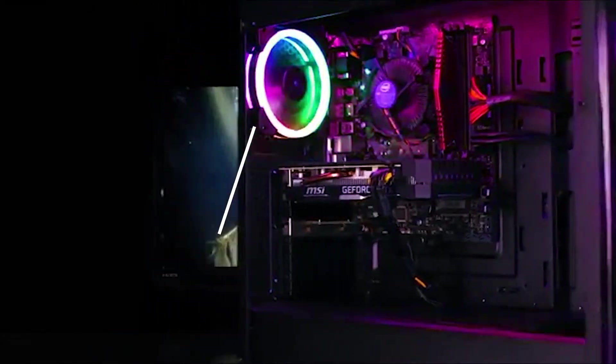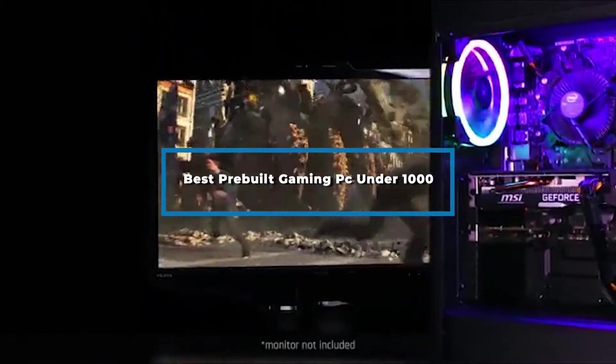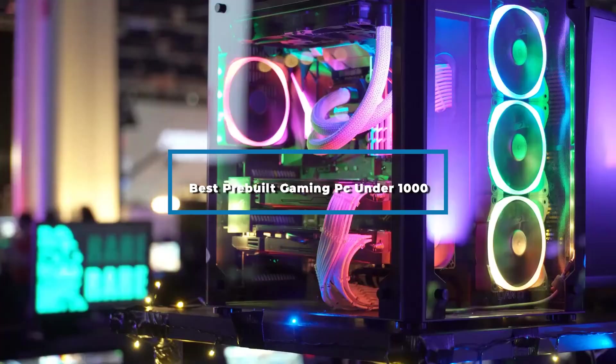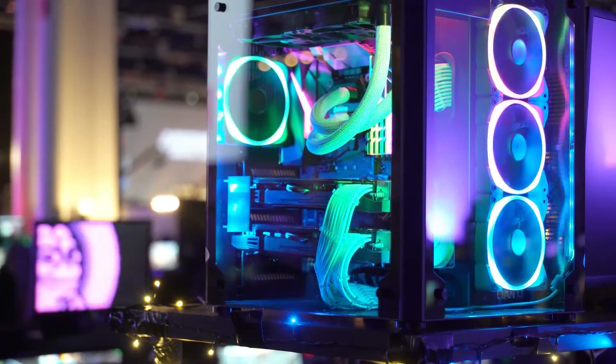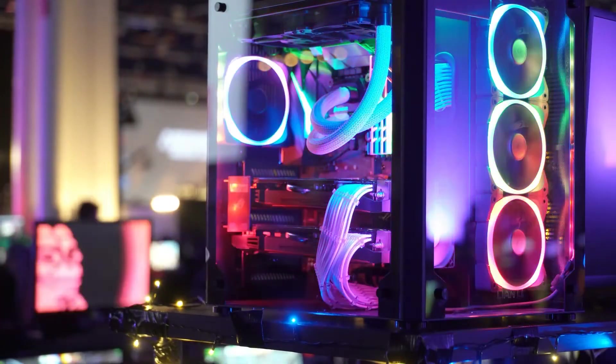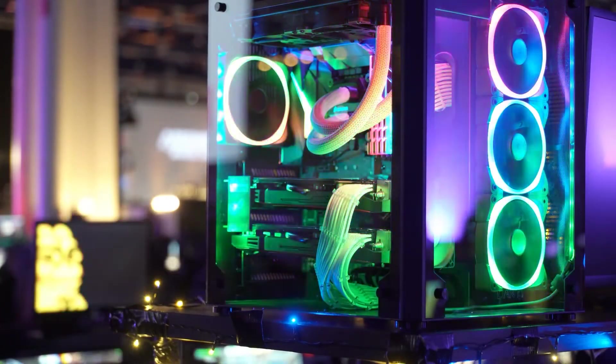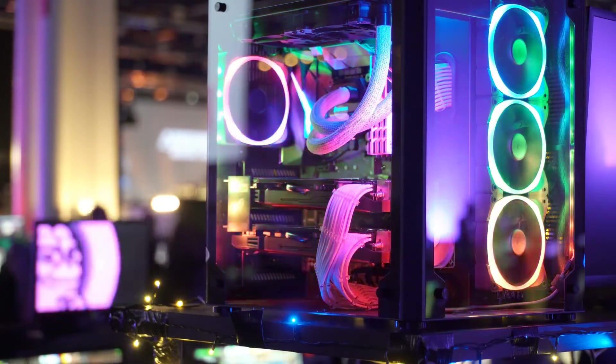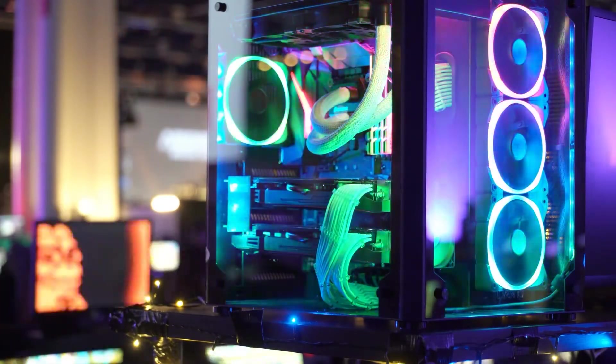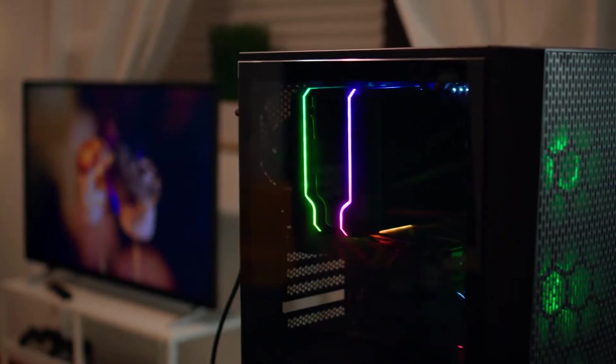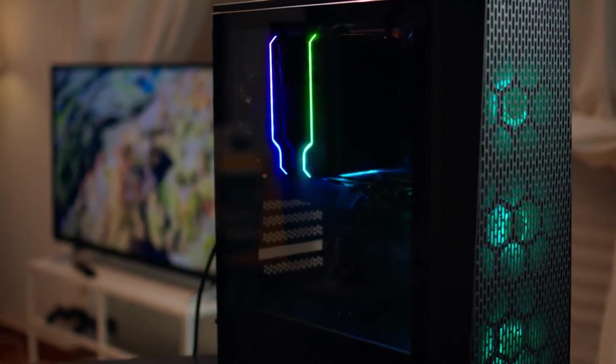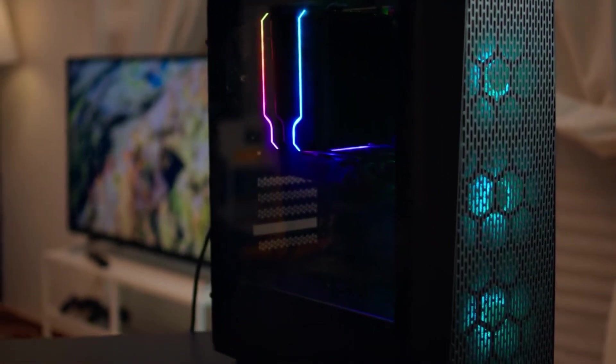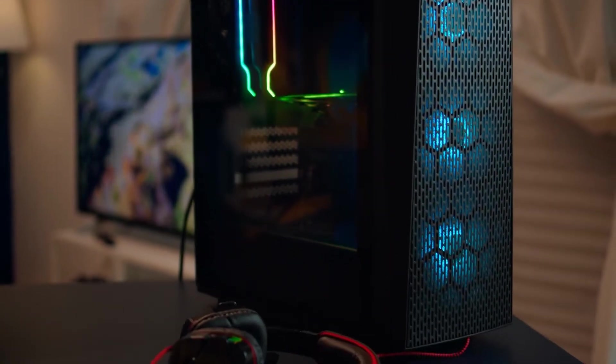Hi everyone, today we're going to take a look at the best pre-built gaming PC under $1000 in the market for this year. First we're going to show you our top 10 best picks and we'll talk about what to look for before buying. You can find links to all of the products we've mentioned in this video down in the description below. Let's get started.